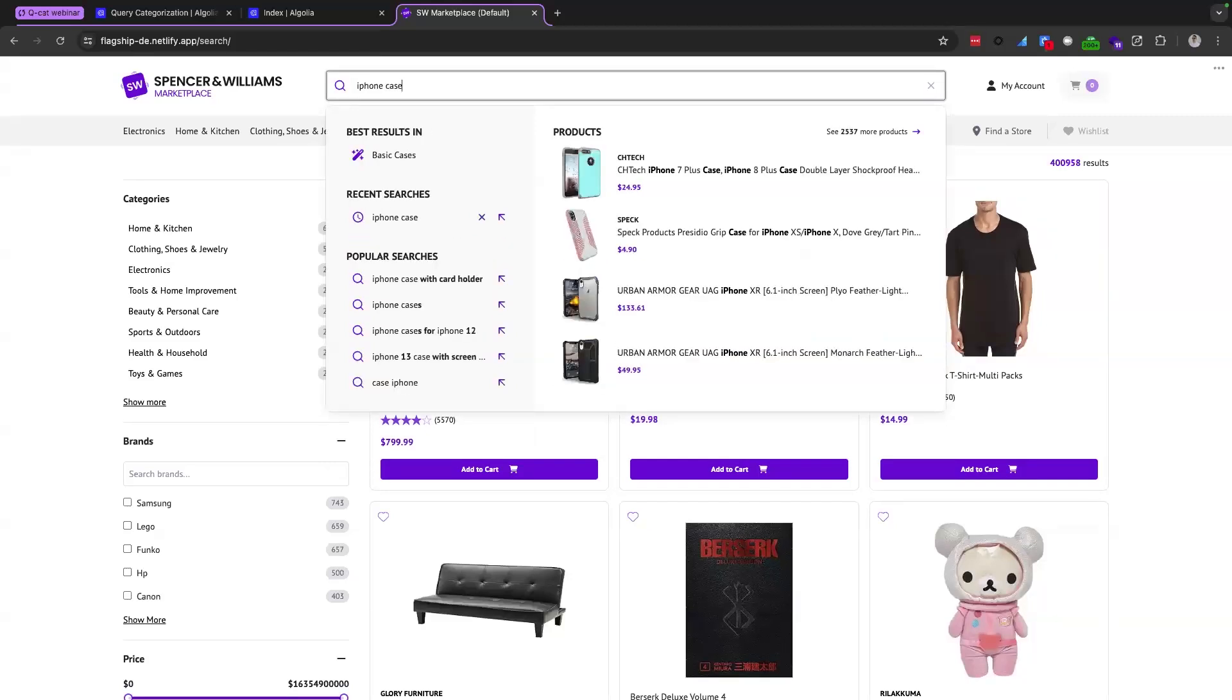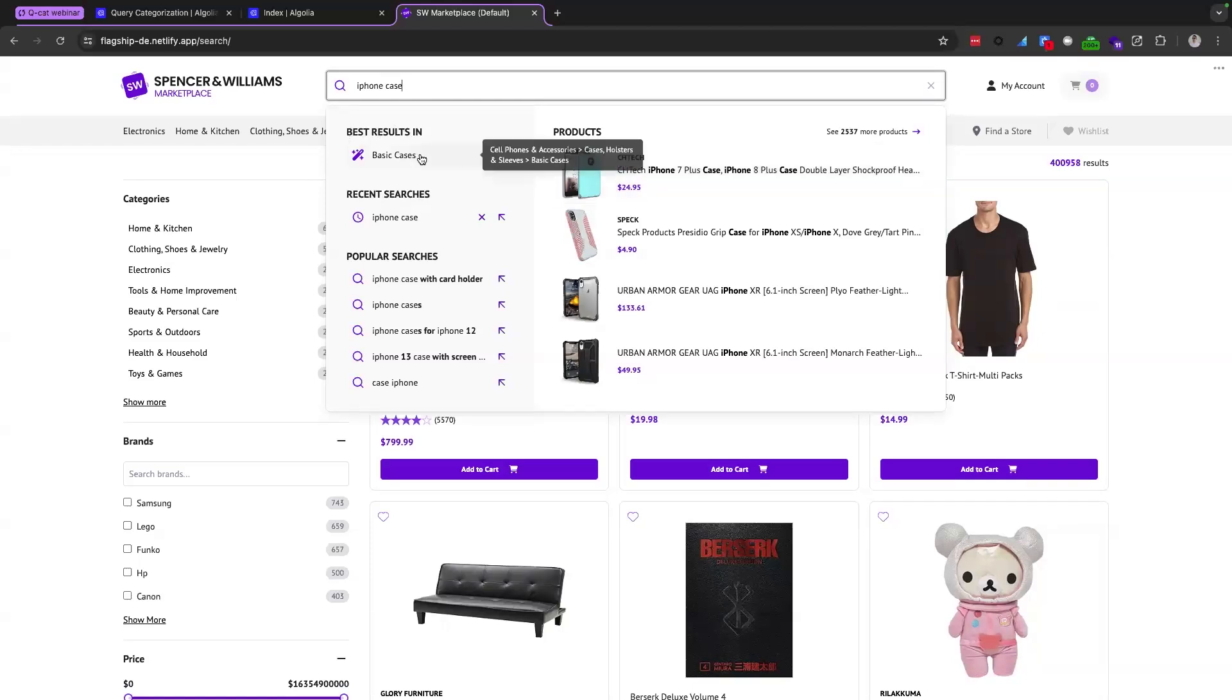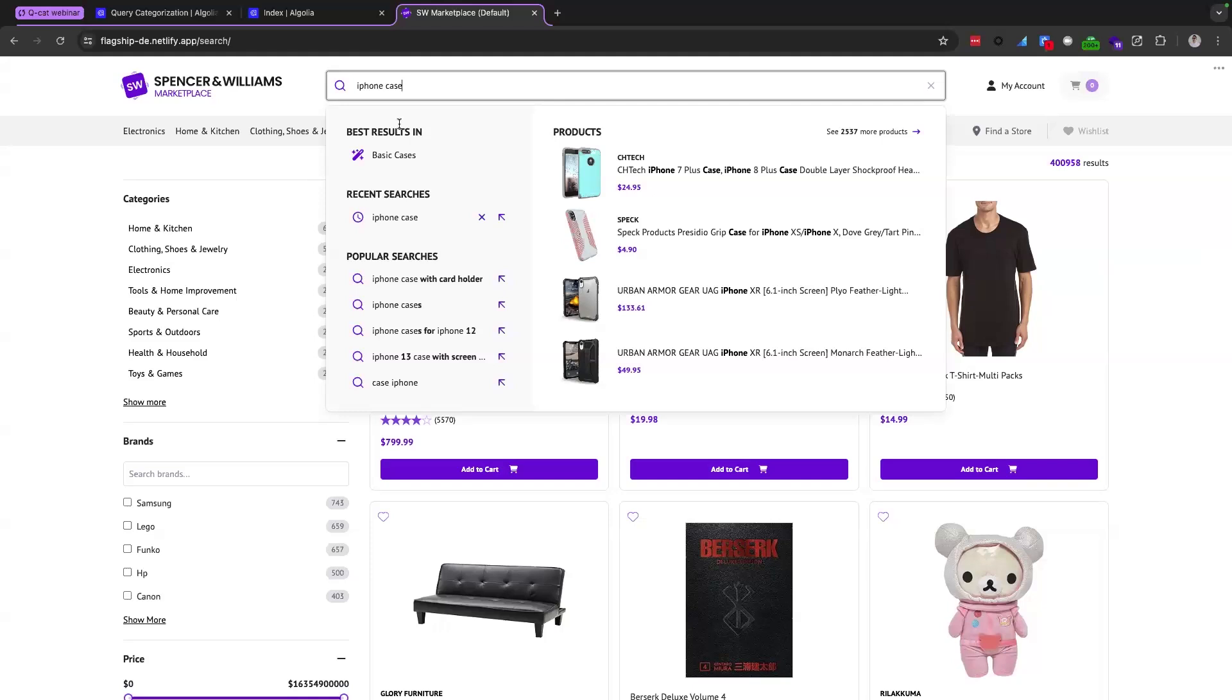Now, you'll see for this site experience, for this demo, we've made a multifaceted autocomplete drop down with recent searches, popular searches and products. But what we've done with QCAT is that we've made this extra bit of UI, which says best results in, and it's suggesting the category, which the QCAT model is certain that the query iPhone case belongs to. So this is the way that we've decided to do it. You can do it in any kind of way that you would like. But really what we're saying here is that based on how users search your sites, our AI model is confident that the iPhone case query is going to belong to this basic cases category. Therefore, we're showing an understanding of the user intent and then guiding them here by providing an option to click through to the filter category.